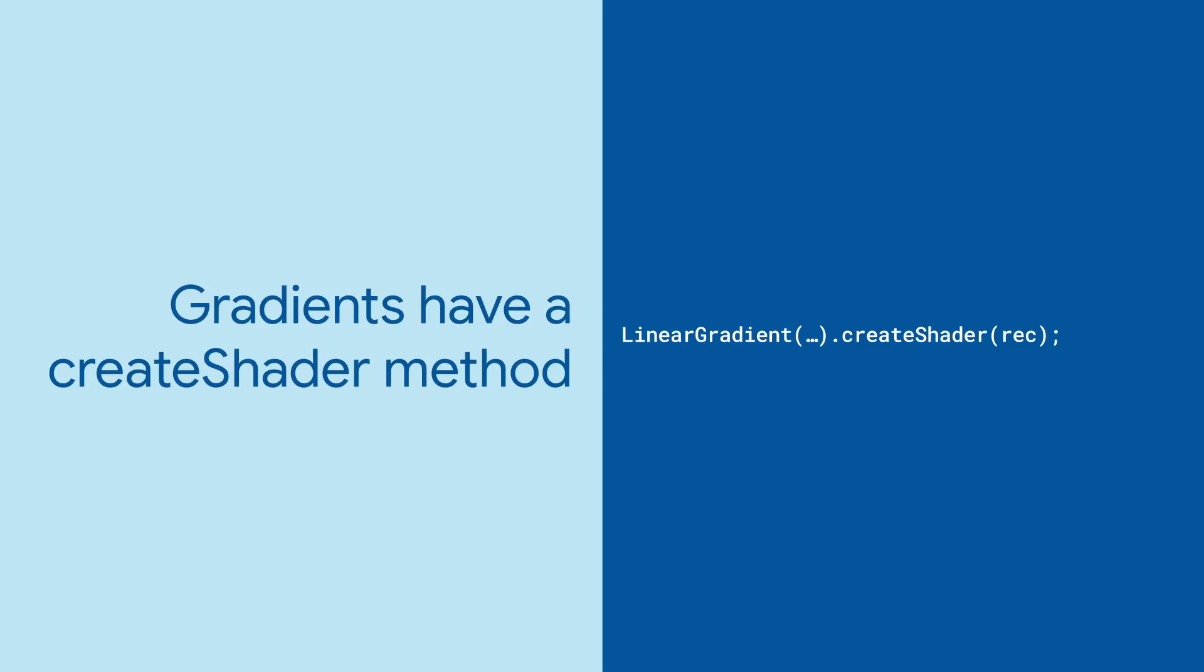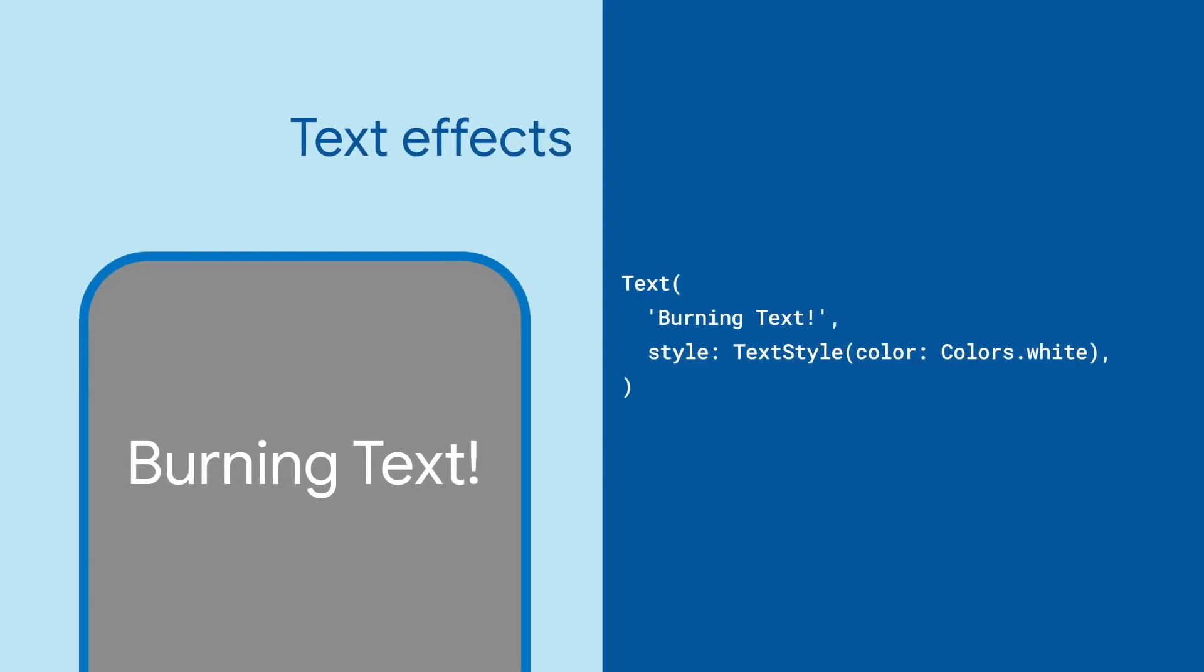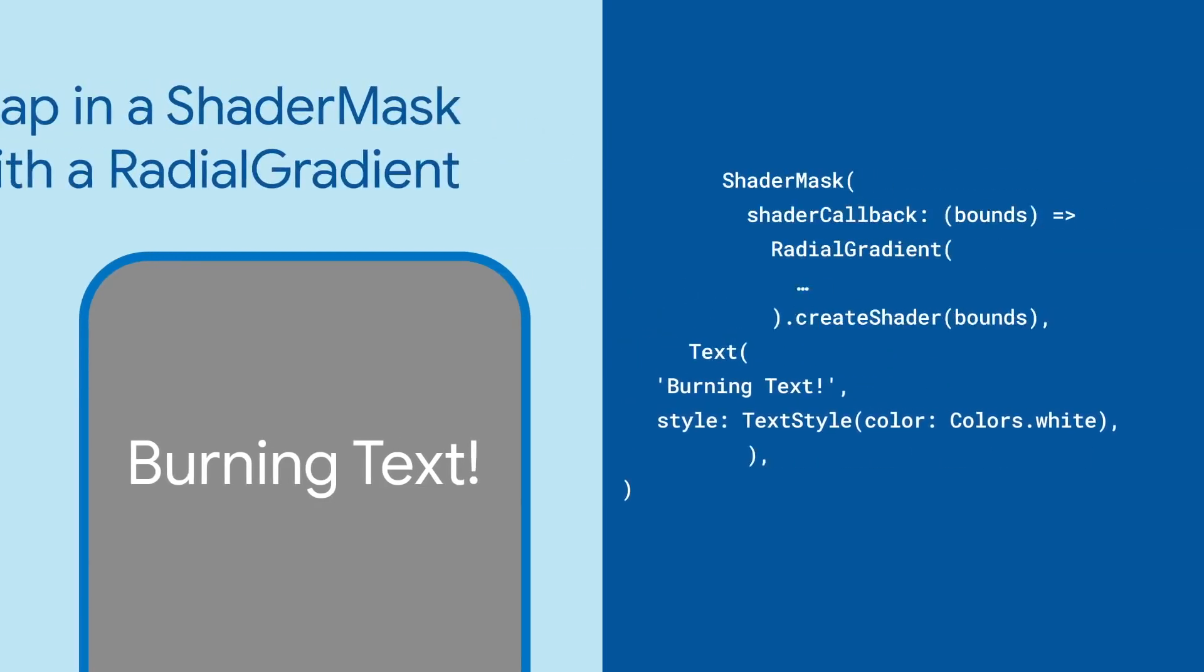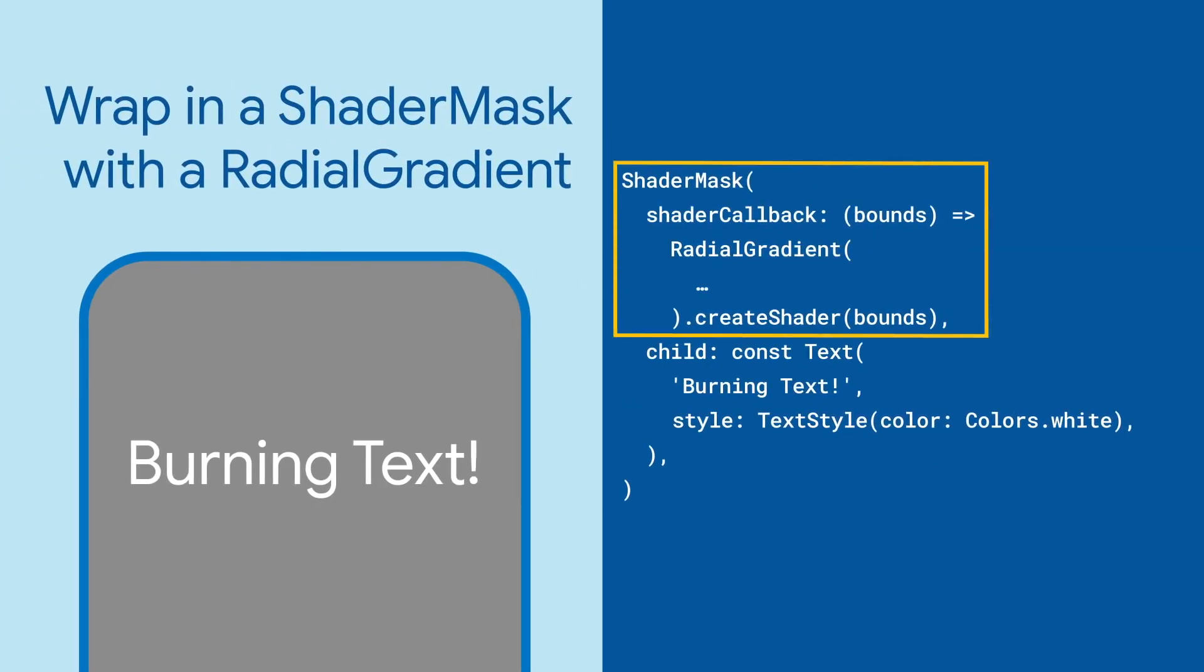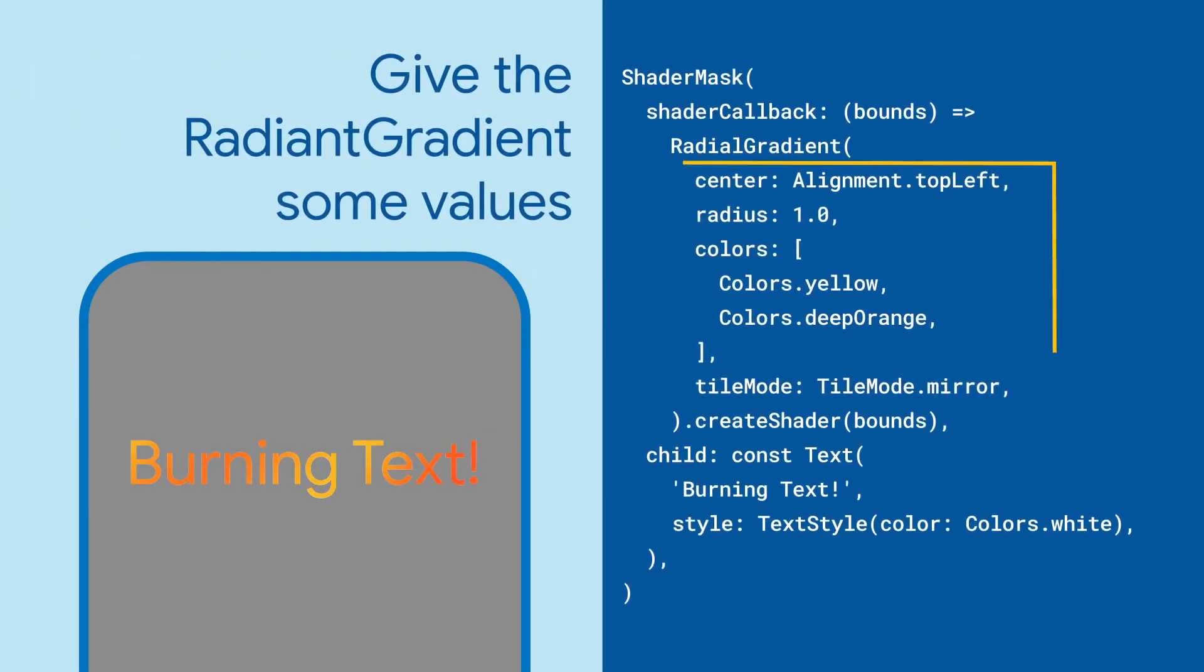Fortunately, Flutter's gradient classes have a handy create shader method to do just that. Let's take a look at a cool effect and apply some flames to text. Wrap the text in a shader mask and give it a radial gradient. And give the gradients some good fiery values.